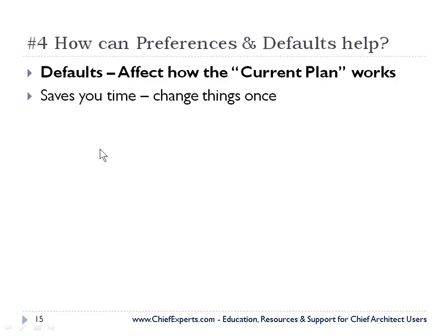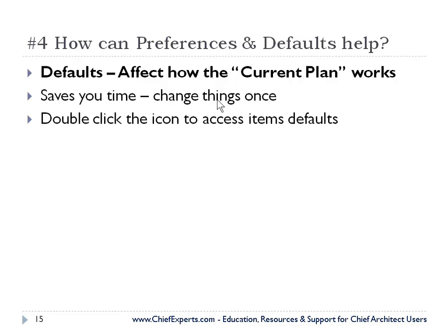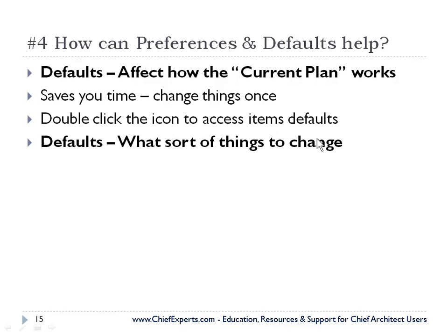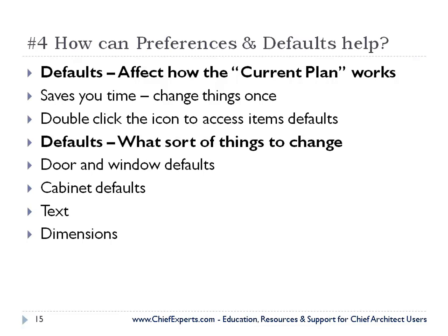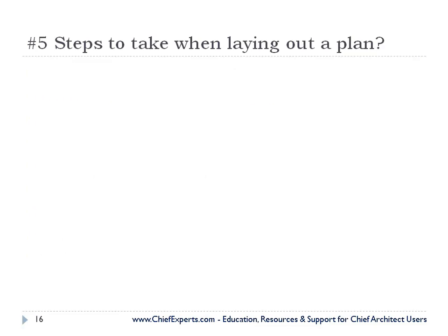Some of the things that we want to talk about. Why do you want to set defaults? It saves you time. Change things once. So if you want a different door style, set your default door and run with it. Double click the icon to access default items. I'll show you that in just a second. What sorts of things should you change in your defaults? Window and door defaults. Cabinet defaults. Maybe your text. You want to use a different font in all your plans. Let's change the text default. Your dimensions. Your walls. Adding different types of walls in your plan that you want to have available.